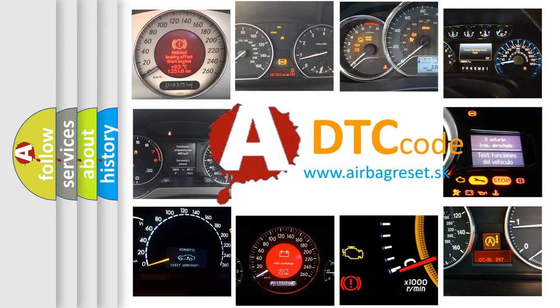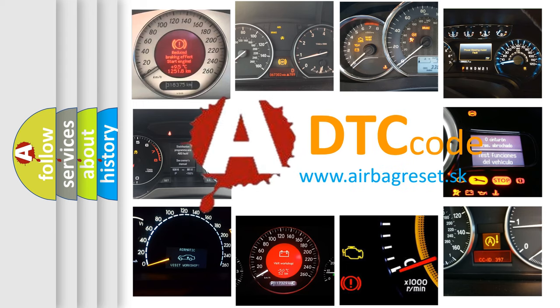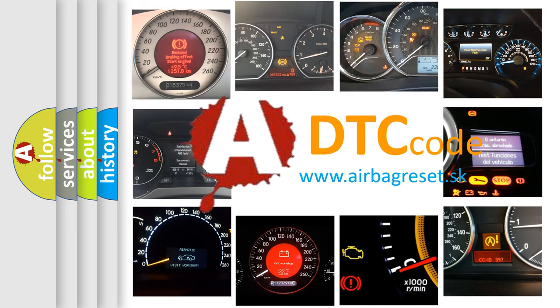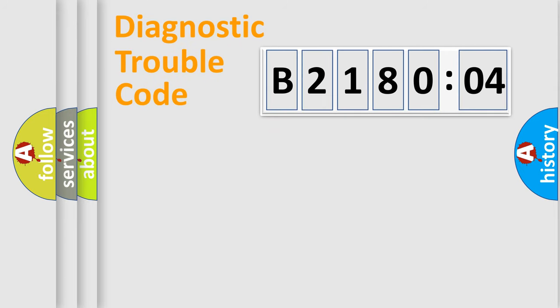What does B218004 mean, or how to correct this fault? Today we will find answers to these questions together. Let's do this.